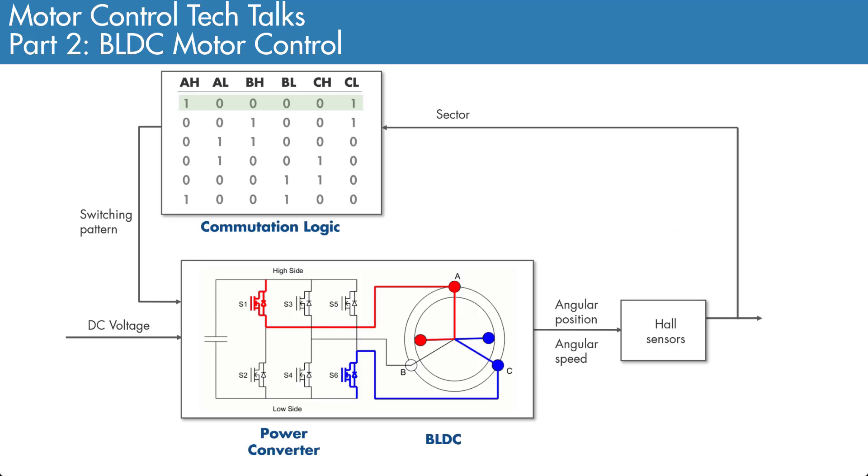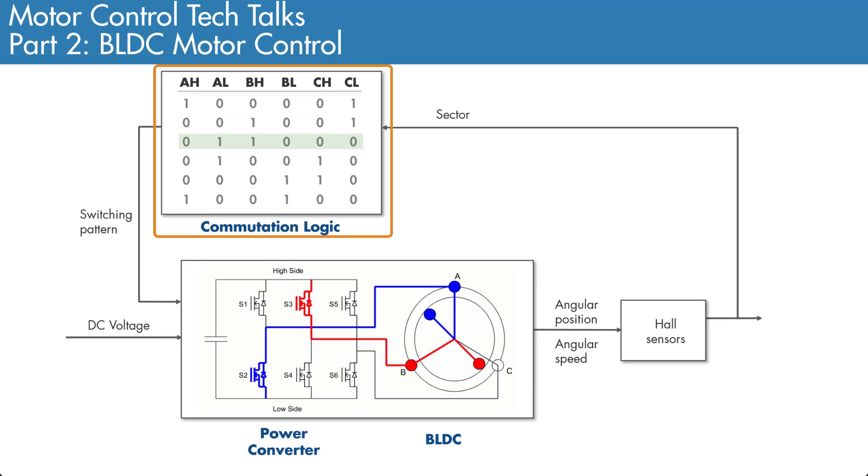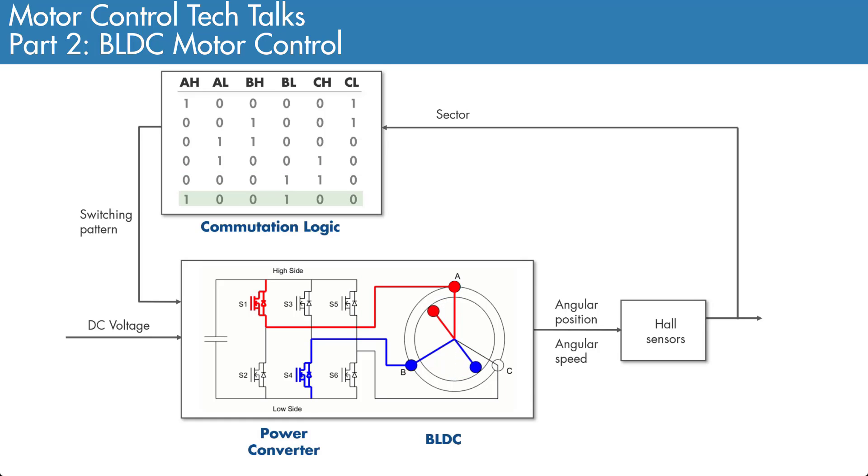As we discussed in our second Tech Talk video, we need a Hall Effect sensor to determine which sector the rotor is in. Commutation logic then uses the current sector to select the corresponding switching pattern. Let's start with modeling the Hall Effect sensor.